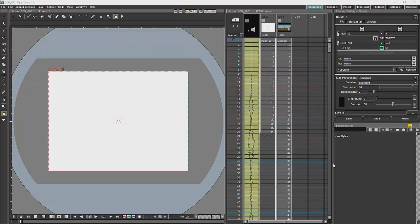With OpenTunes, everything you will do will go through either the X-Sheet or the Schematic. Now, the majority of the work you will do will happen in the X-Sheet.